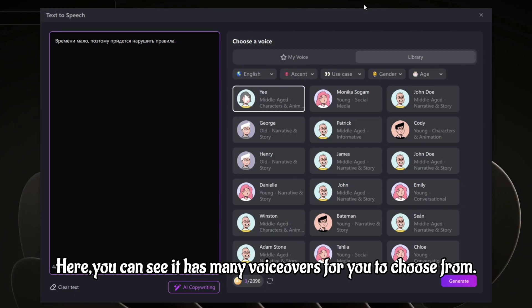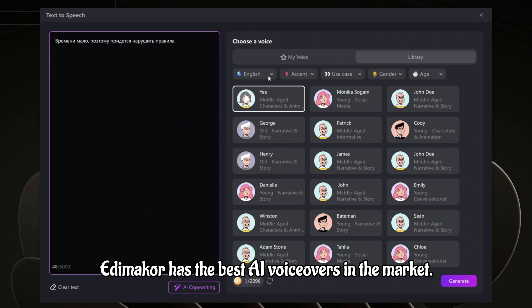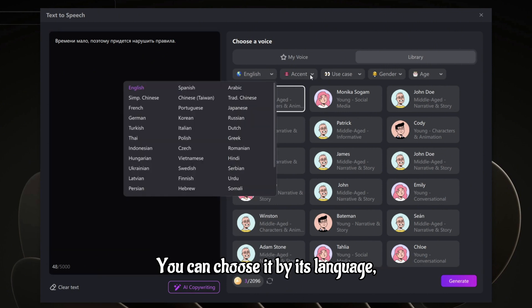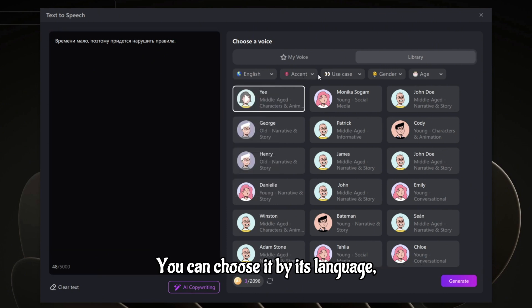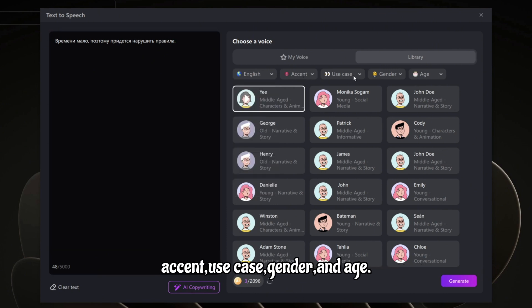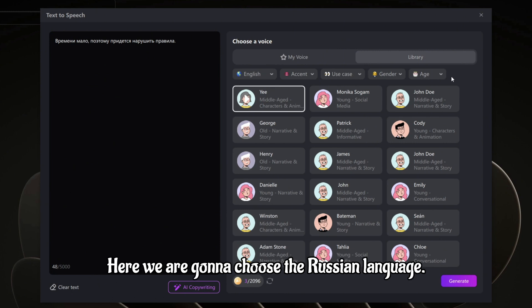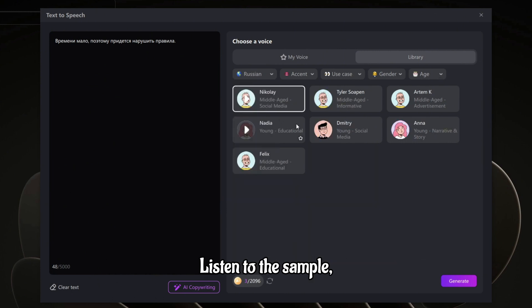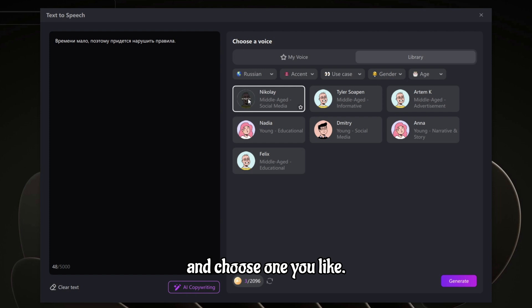Here, you can see it has many voiceovers for you to choose from. Edomacore has the best AI voiceovers in the market. You can choose by its language, accent, use case, gender, and age. Here we are going to choose the Russian language.